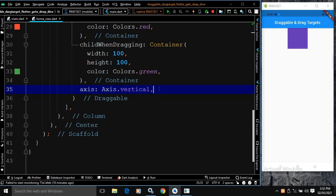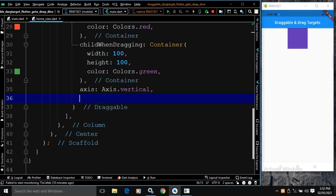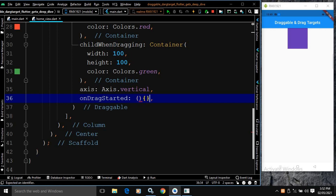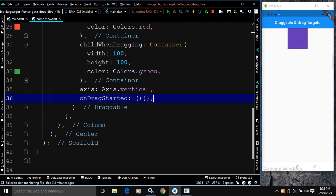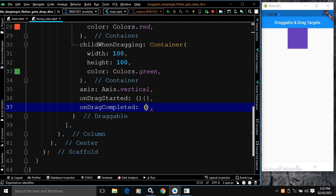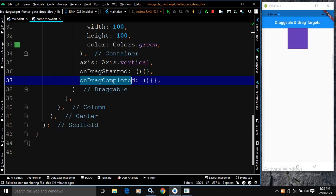The next property is onDragStarted — this is called when the drag is started. Next, we have onDragCompleted. This is called when the Draggable is dragged to a DragTarget and it is accepted by the DragTarget. I will discuss DragTarget later on.